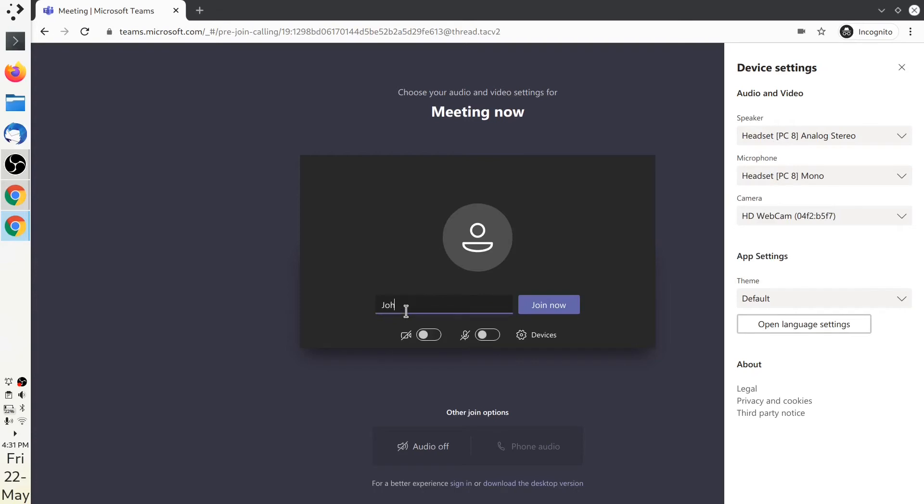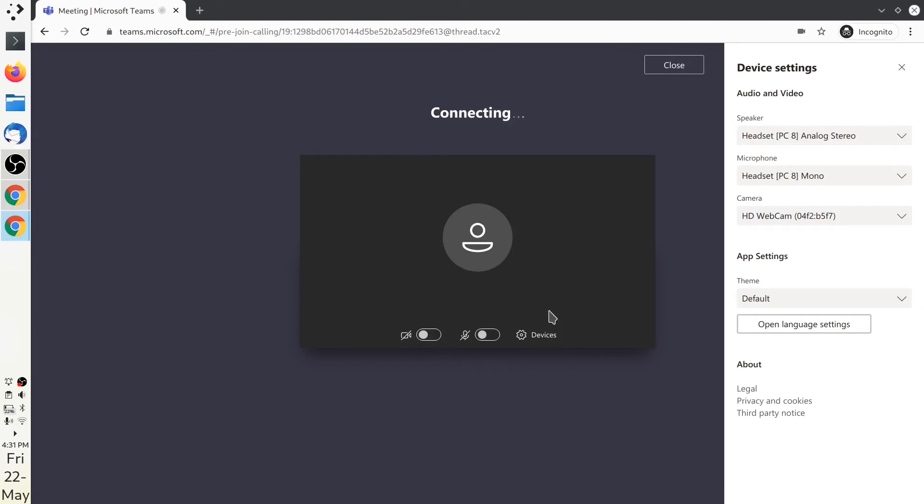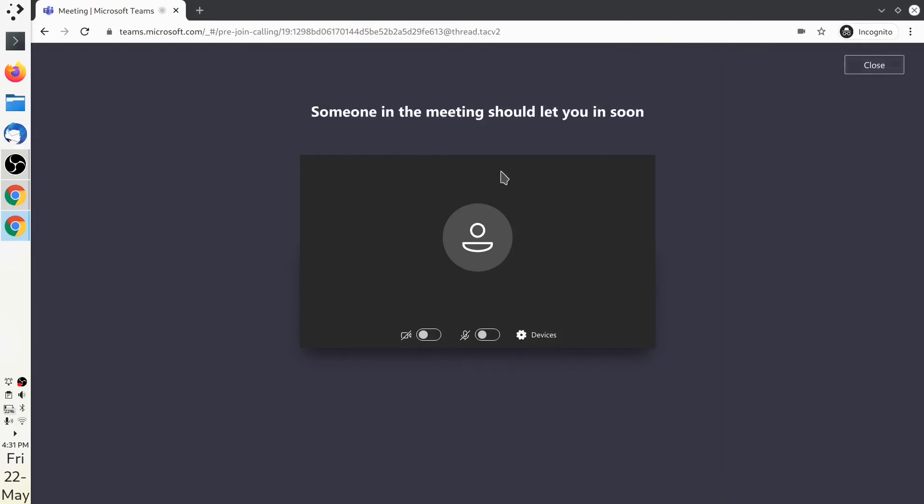Type in your name and hit the join now button. You'll be placed in a lobby where the teacher will give you permission to enter the classroom.